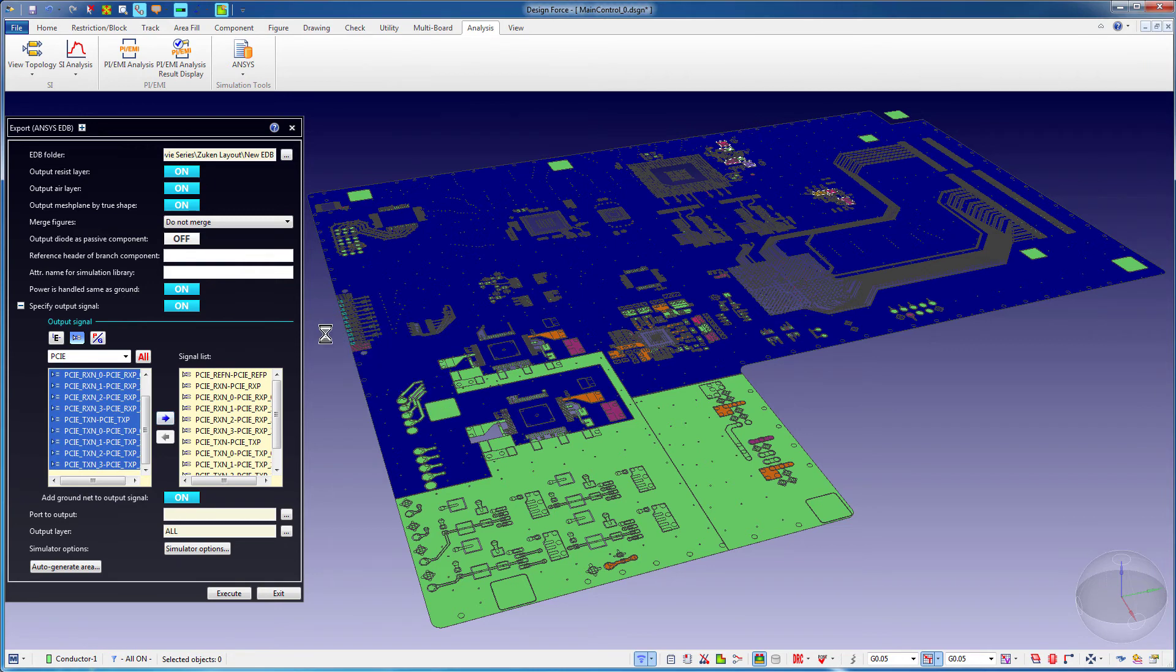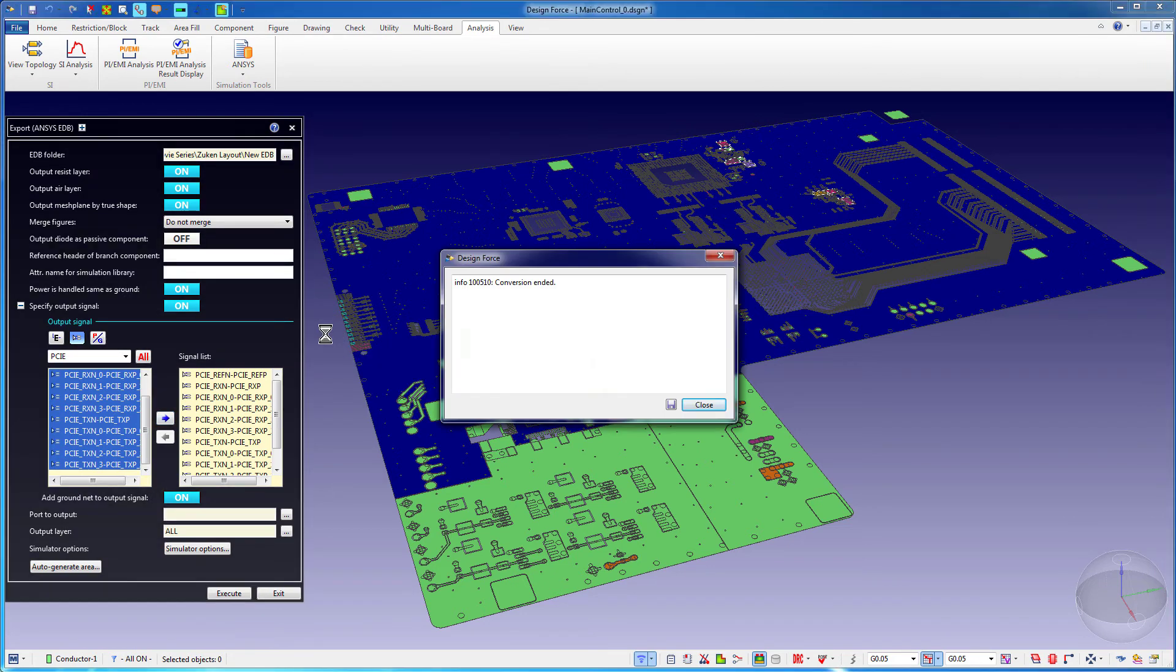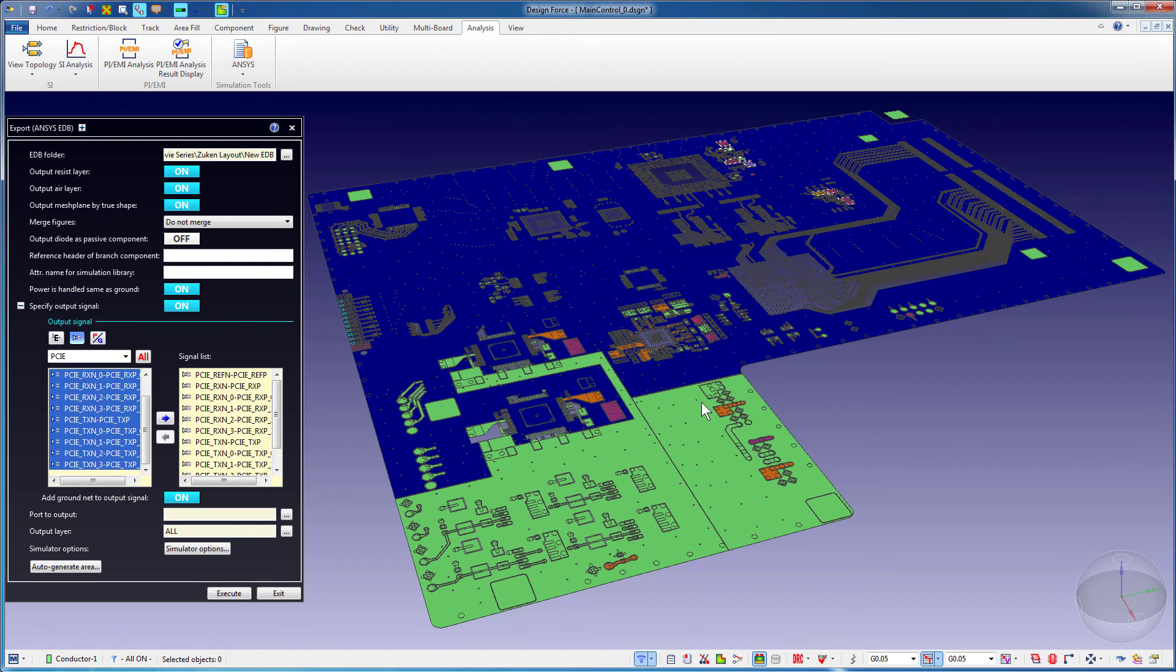To export only a region of the board with these PCIE differential pairs, use the Auto Generate option.